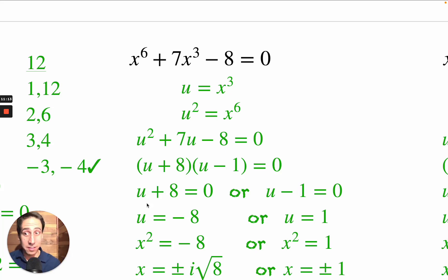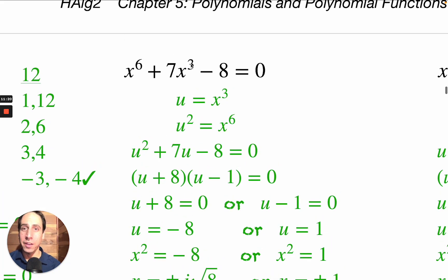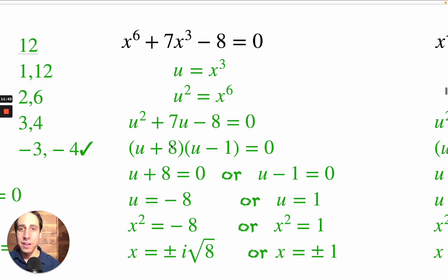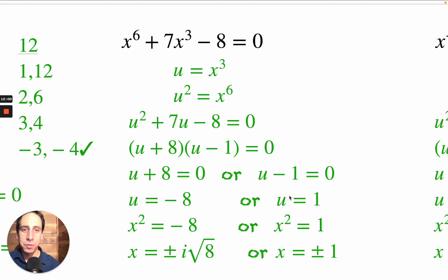It's a little scary because the exponent is 6, but never fear. X to the sixth is double x cubed, and it's a trinomial, so u-substitution is going to work. U equals x cubed, u squared equals x to the sixth. So x to the sixth gets replaced with u squared, 7x cubed gets replaced with 7u, giving u squared plus 7u minus 8. What two numbers multiply to minus 8 and add to positive 7? That's plus 8 and minus 1, giving u equals minus 8 or u equals positive 1.